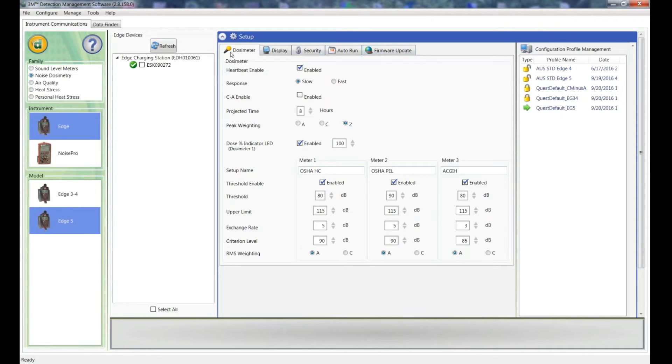There's a few tabs across here: Dosimeter Display, Security, Auto Run and Firmware Update. We'll start with the Dosimeter Setup.